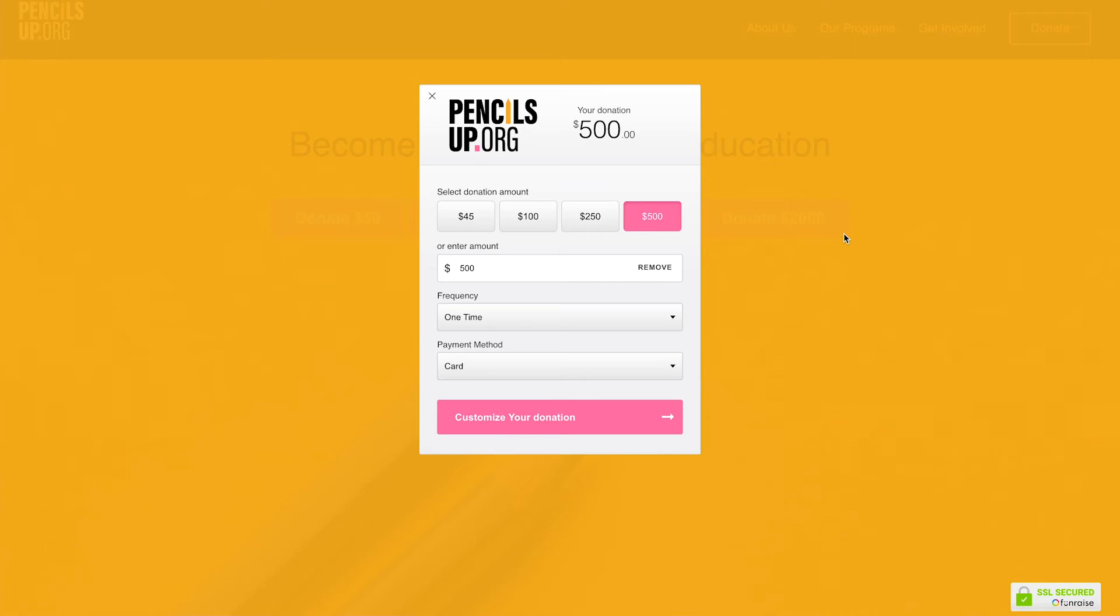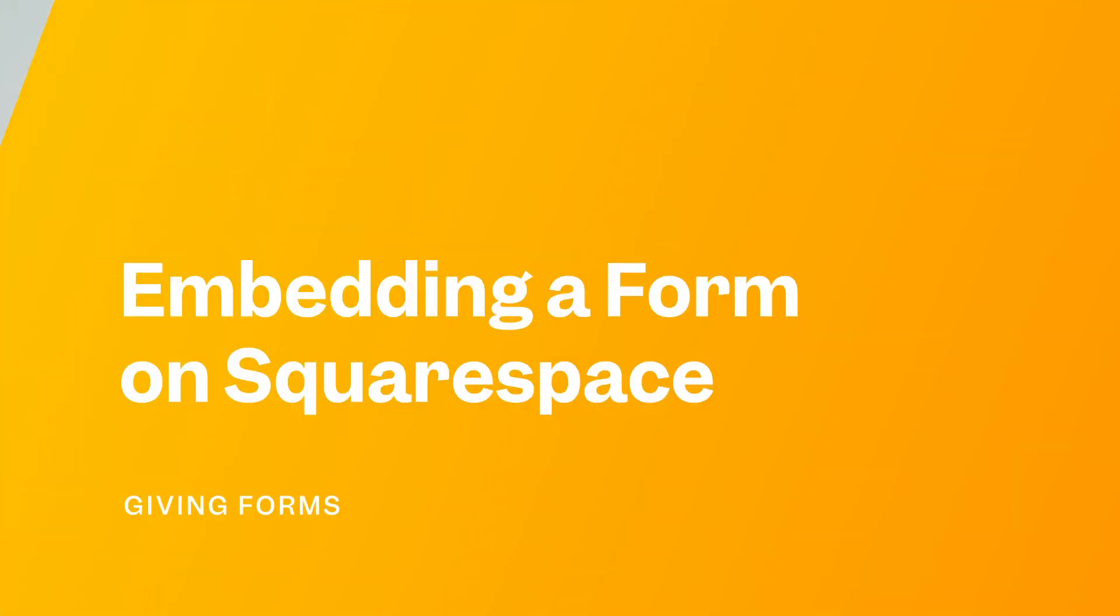And this is just the tip of the iceberg when it comes to on-page form code configurations. Alright, now that you have a good grasp of the form code structure, let's look at a CMS platform example. Giving forms can be embedded on most CMS platforms including Squarespace and WordPress.